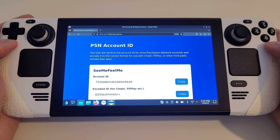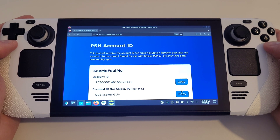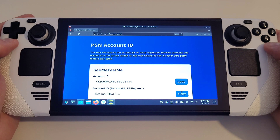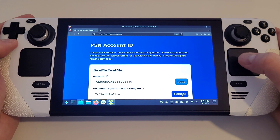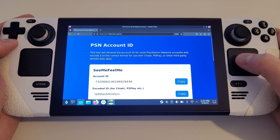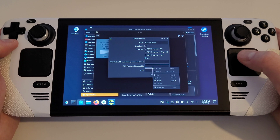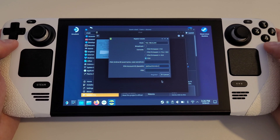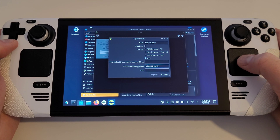We will be provided with our account ID and encoded ID. All we need is the encoded ID, which we can easily copy and switch back to Chiaki, pasting this ID into the second field called PSN Account ID Base64.